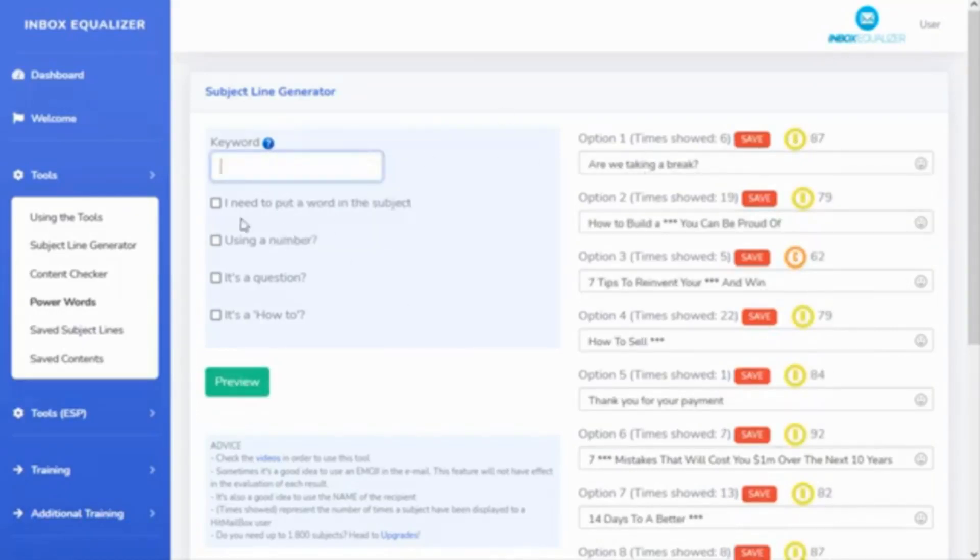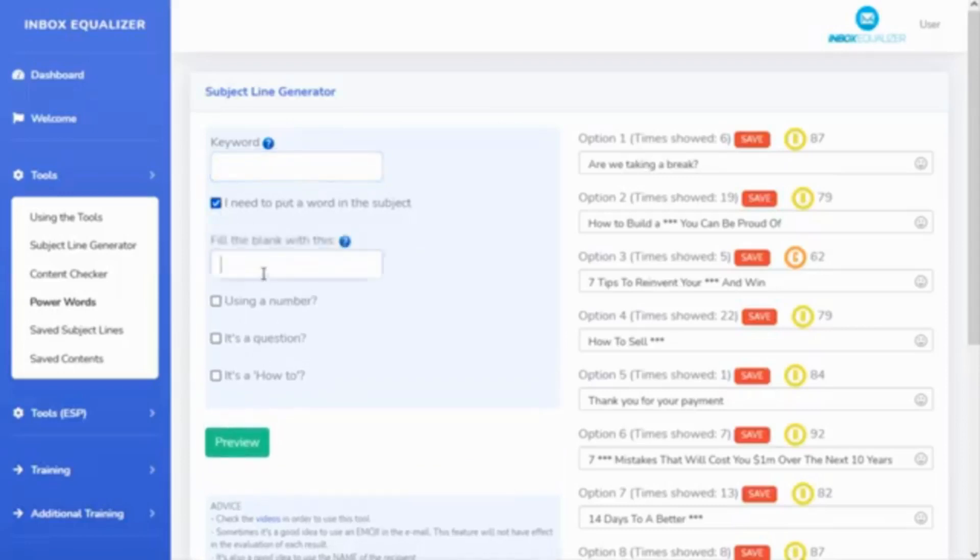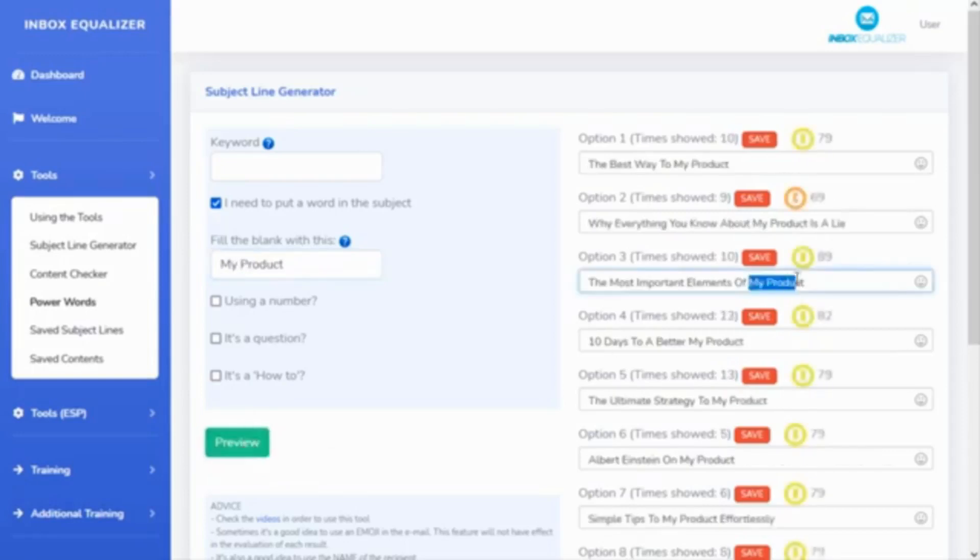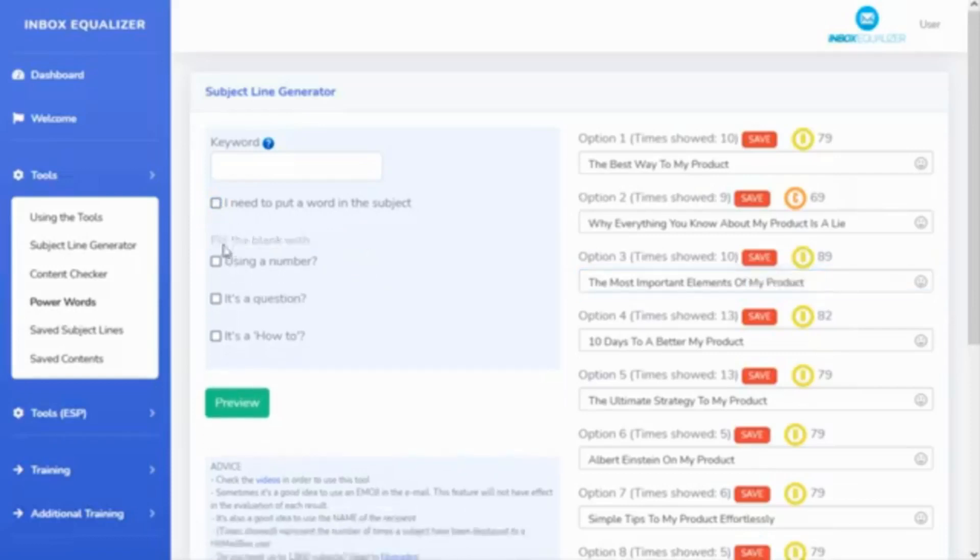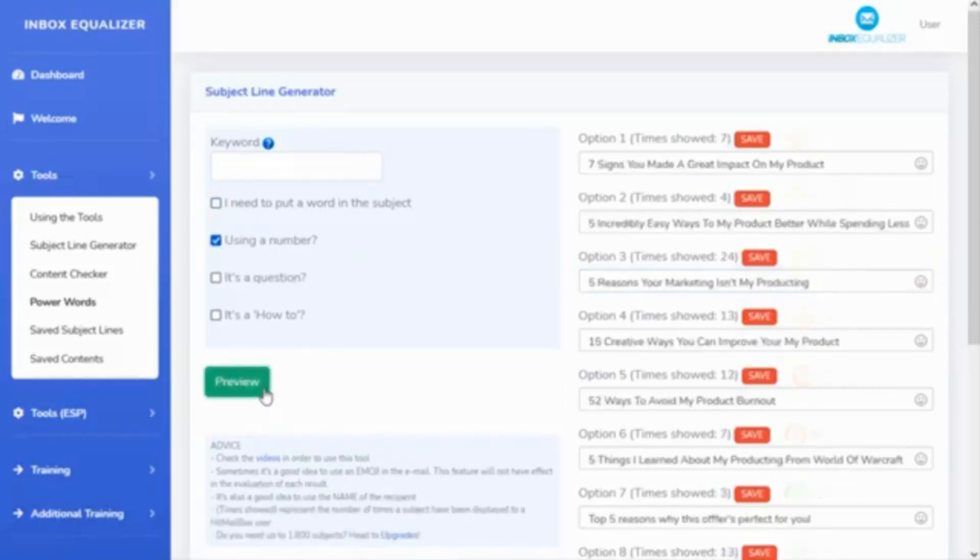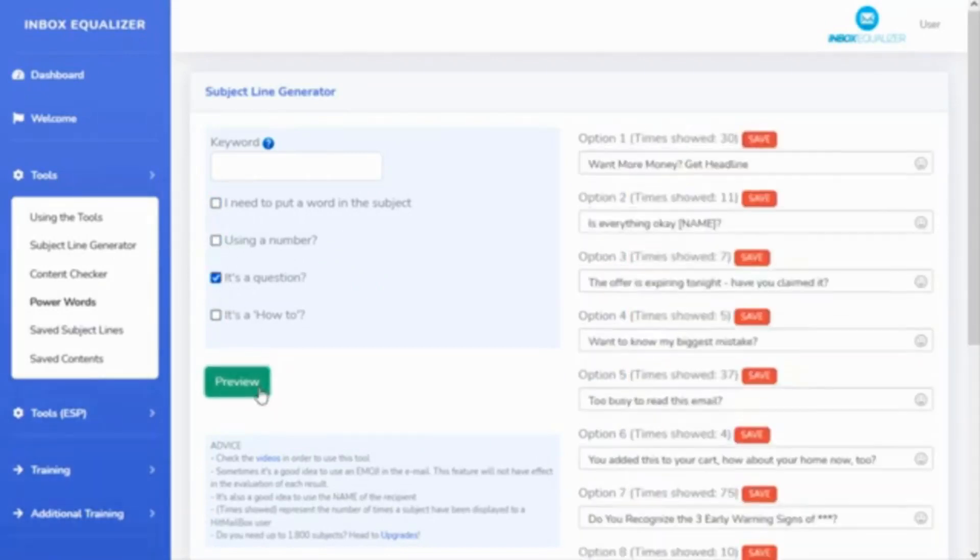I need to put the word in the subject, for example, 'product.' I preview it and it's putting the word 'my product' in all the subject lines that can be replaced with that. Of course, you can use a number in there if you want, or you can see if it's a question.